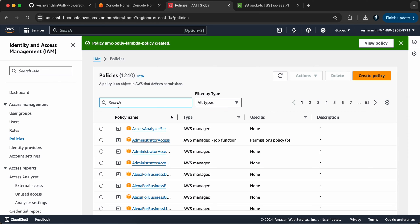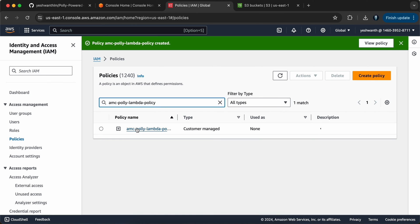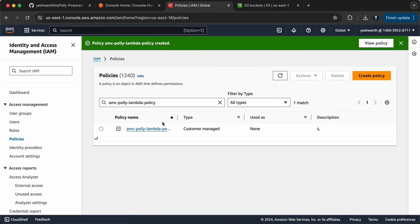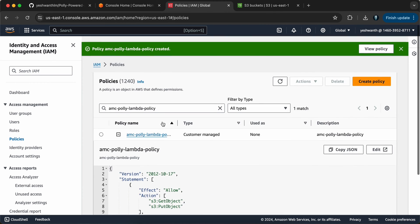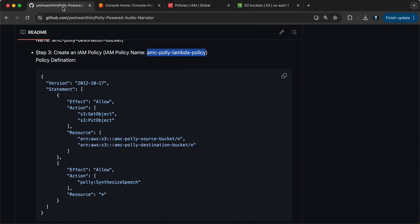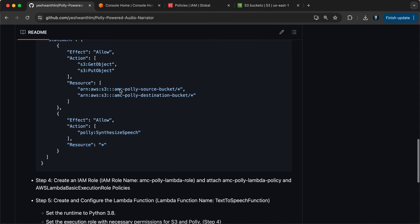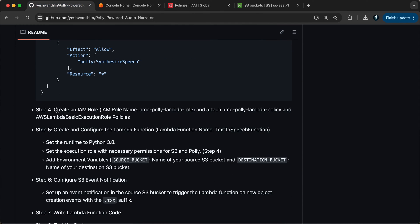Once the policy is created, let's paste the same and verify. We are good. Next, let's go ahead and see step four. Step four is to create the role itself and attach the AWS managed policy as well as the policy we just created. The AWS managed policy is AWS Lambda Basic Execution Role.